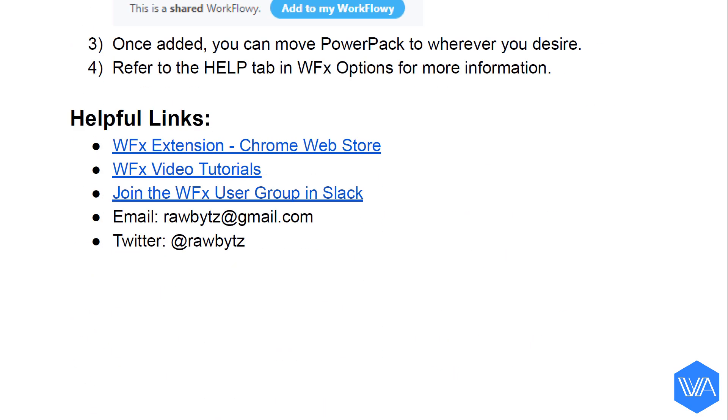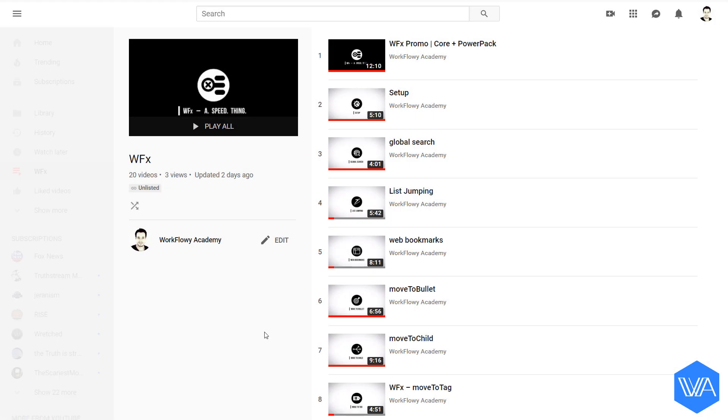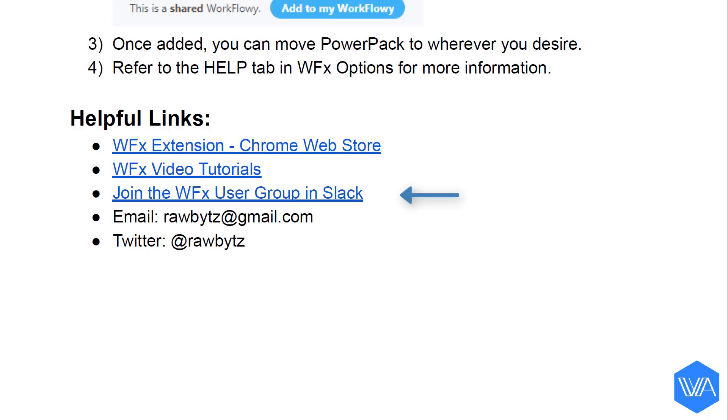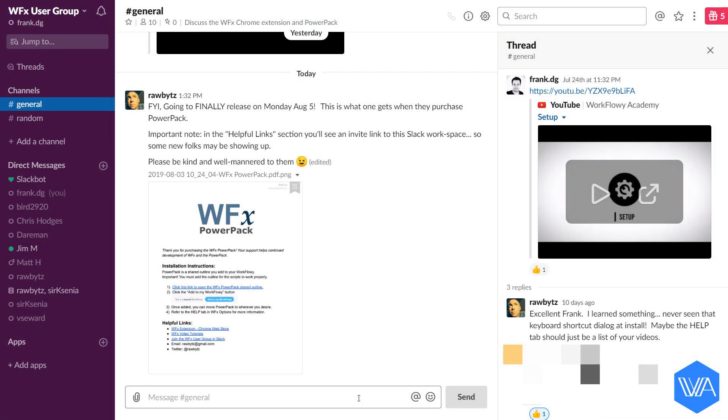Of special mention, you'll find a link to a comprehensive playlist of WFX video tutorials, as well as an invite link that'll allow you to join the WFX user group in Slack, both for support and also to be in touch with other users about all things WFX.